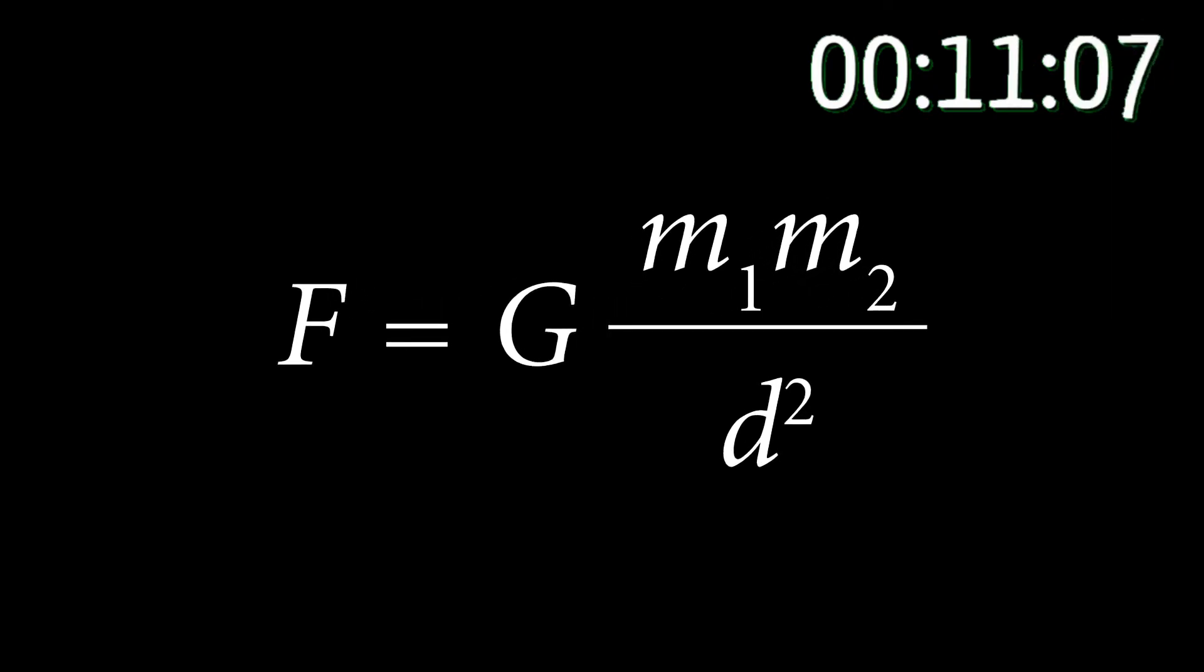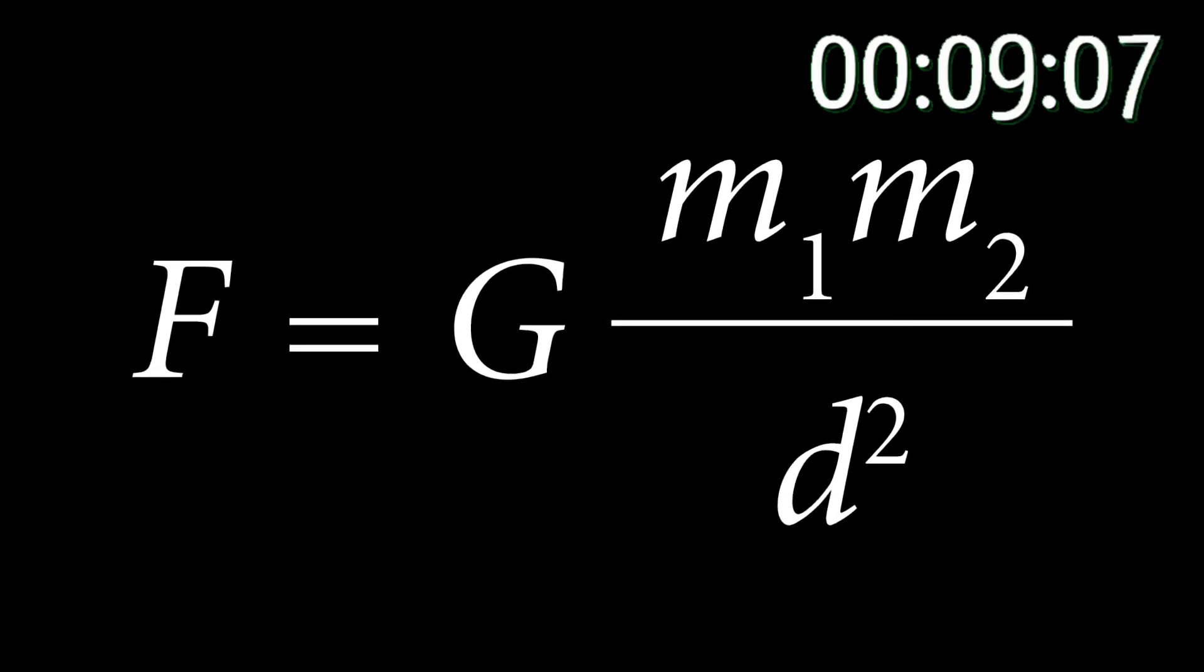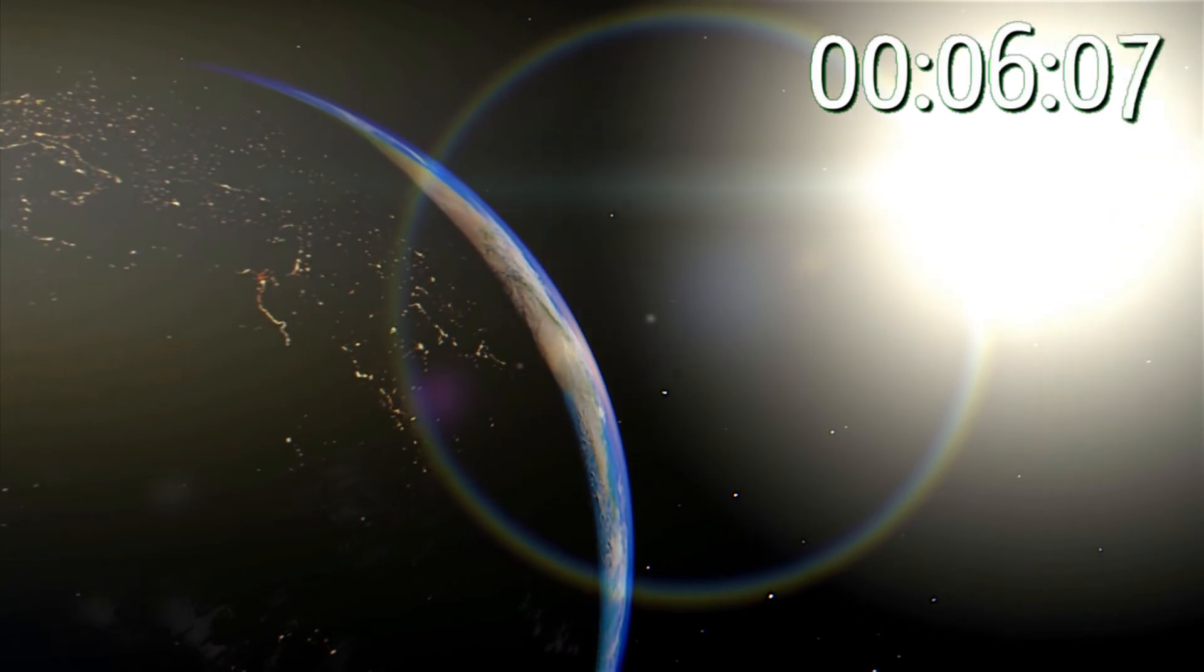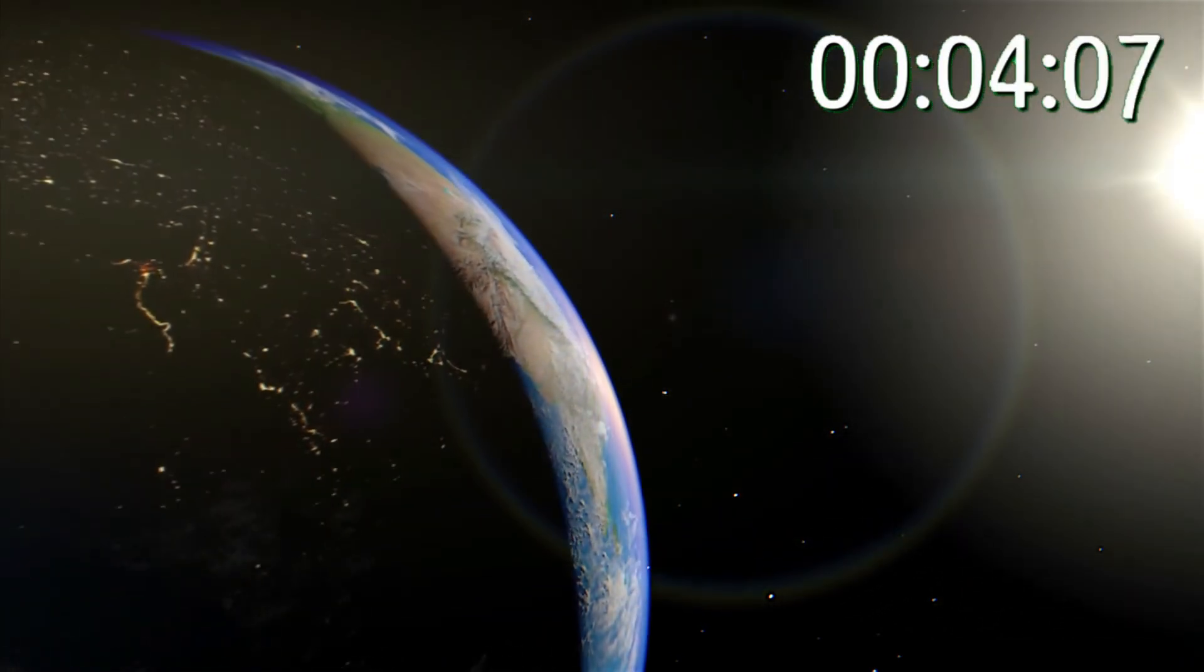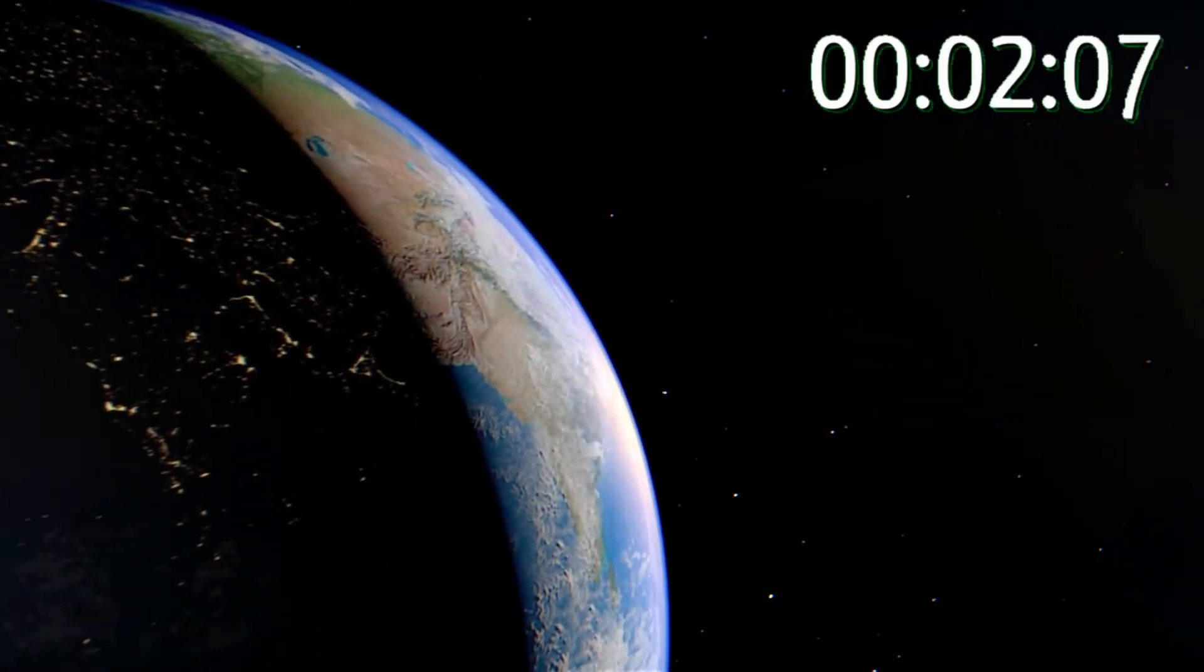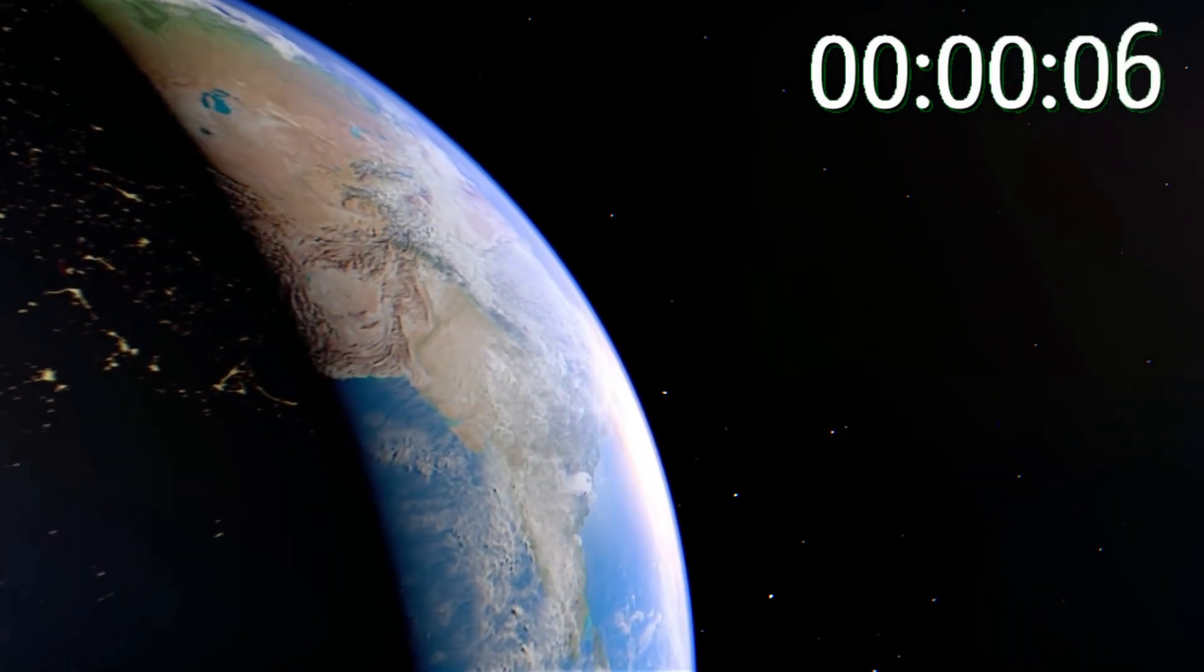thus the law of universal gravitation, which explains all movement in the solar system with precise accuracy, all the time. Almost. But that's another story.